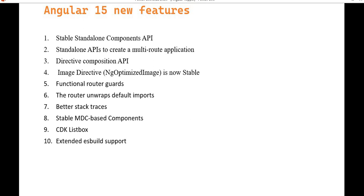After the release of Angular 14 this year, Angular 15 was also released in November 2022. It includes a couple of new features and performance improvements as well.